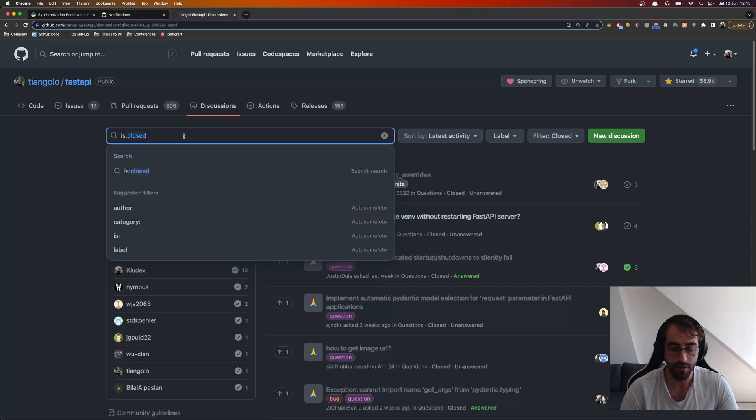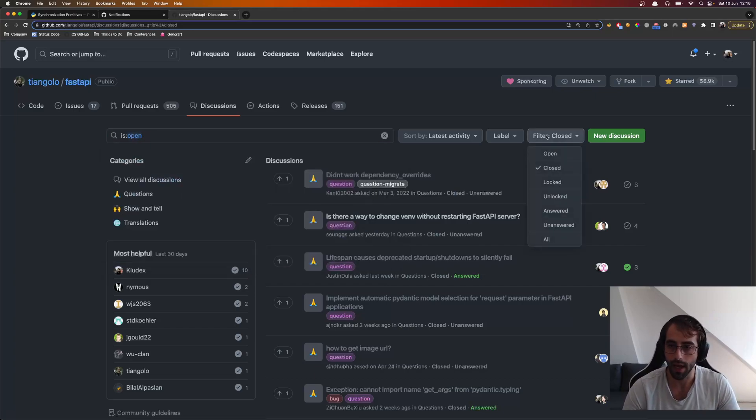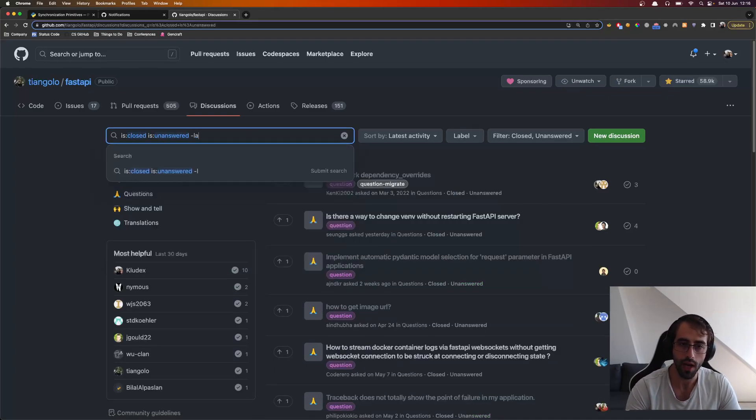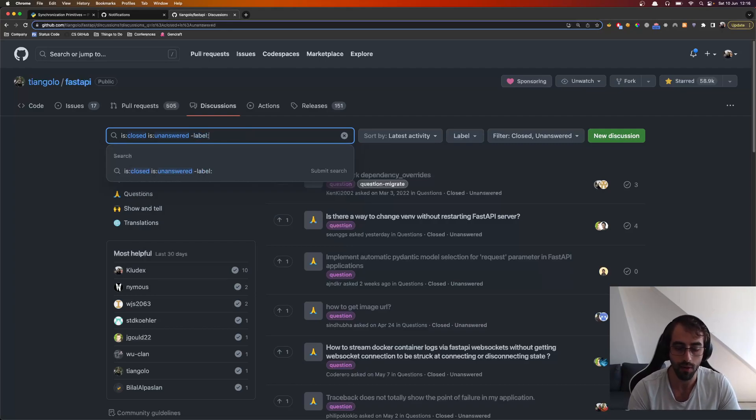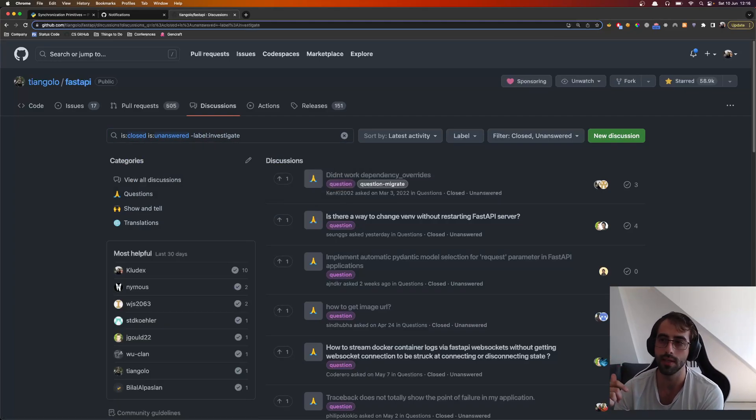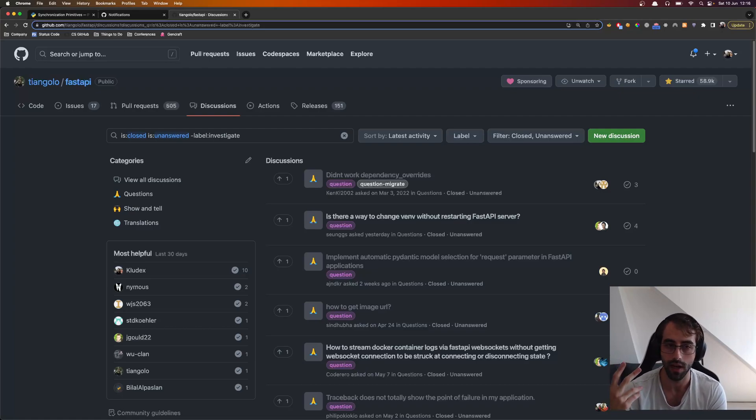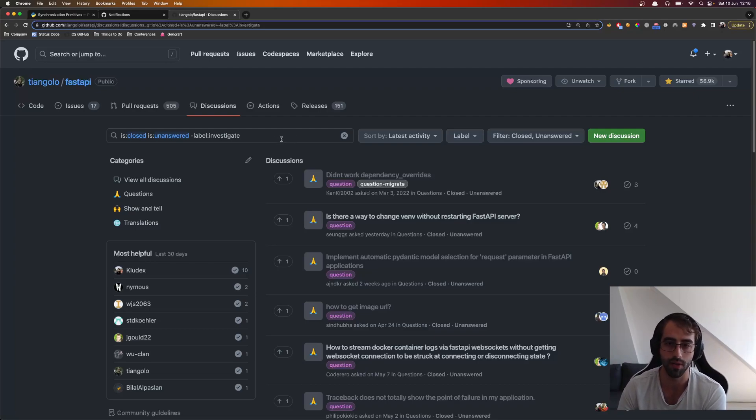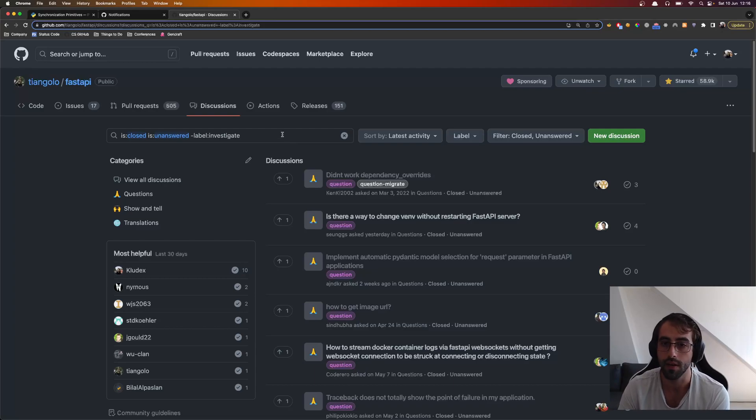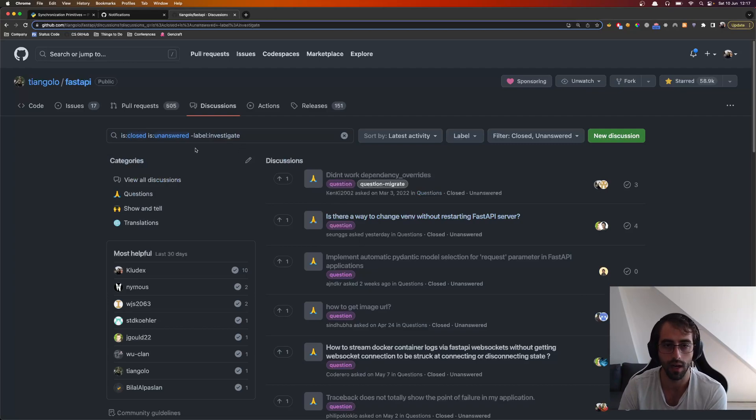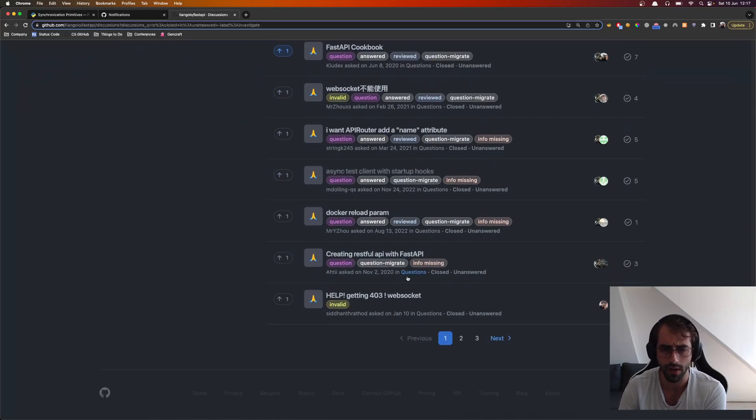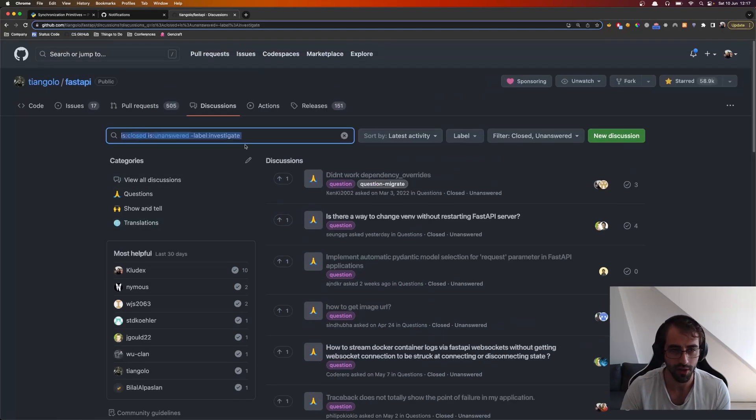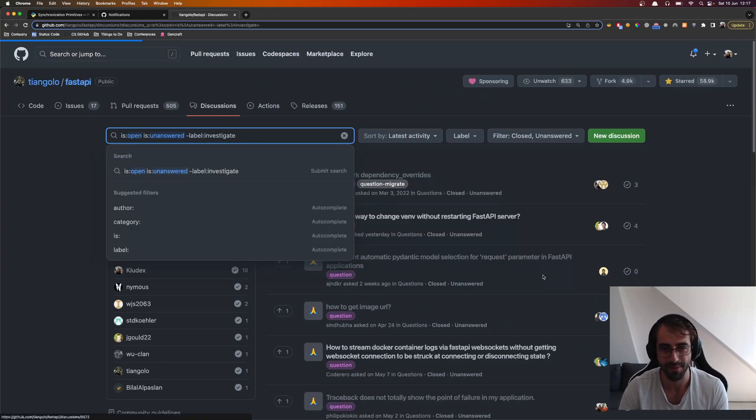So a filter that I recommend is for you to check all the open and that are unanswered. And you also check the label does not have, so this minus here is does not have this label, which would be investigate. Because the investigate label is actually a discussion that I have been to already and I've marked, or Sebastian have been already and marked that as needing investigation, because this is for us to check later and investigate if that's really an issue. So you come here, you get these filters, and then you're going to see a lot of discussions. Wait, only three? Hold on, what's wrong with this? Sorry, not closed, open. Yeah, this is much better.